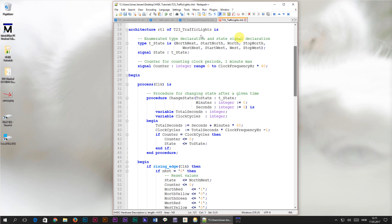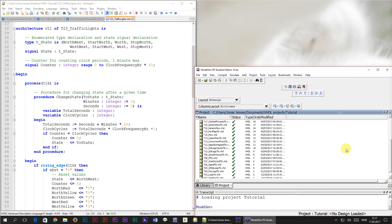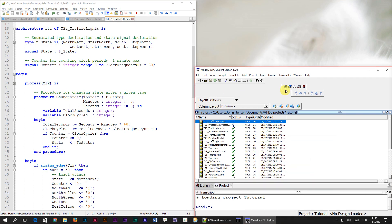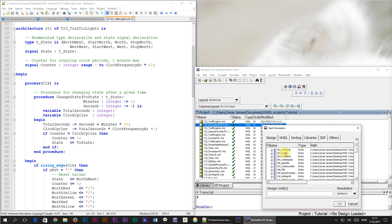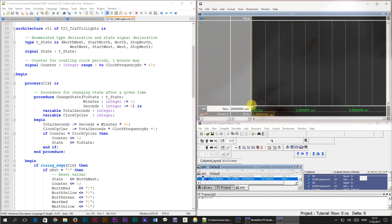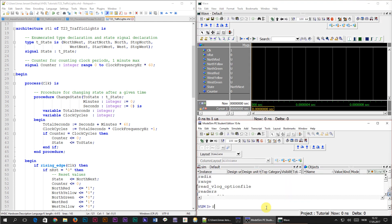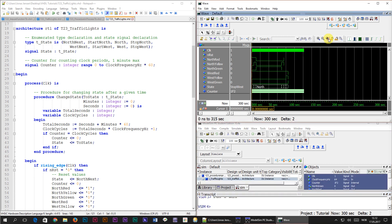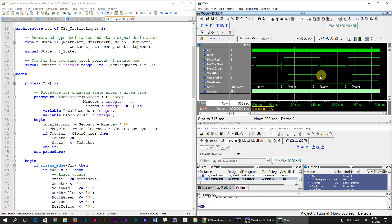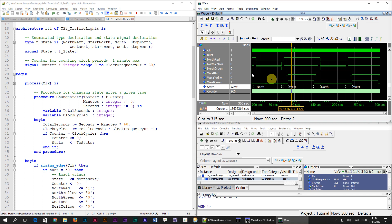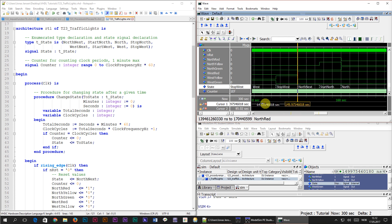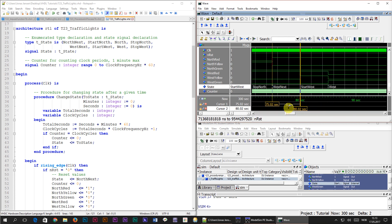Alright, it's time to simulate. I'm saving, adding the new files to our model sim project, compiling, starting the simulation and adding the signals to the waveform. Then in the console to simulate for 5 minutes I'll type run 5 min. When we zoom out we can see that the pattern looks like it did in the previous tutorial. That's because we haven't changed the function of the module, just the implementation. If we check the duration of the states we can see that the long one lasts for 60 seconds and the shorter states last for 5 seconds. Everything is working correctly.